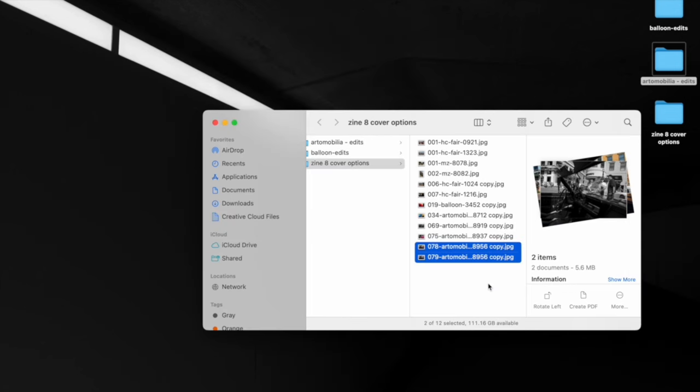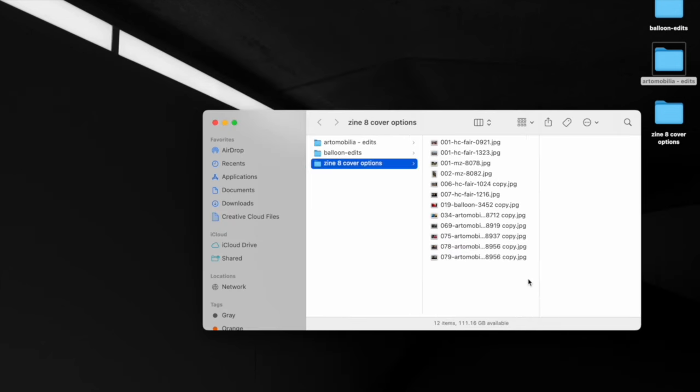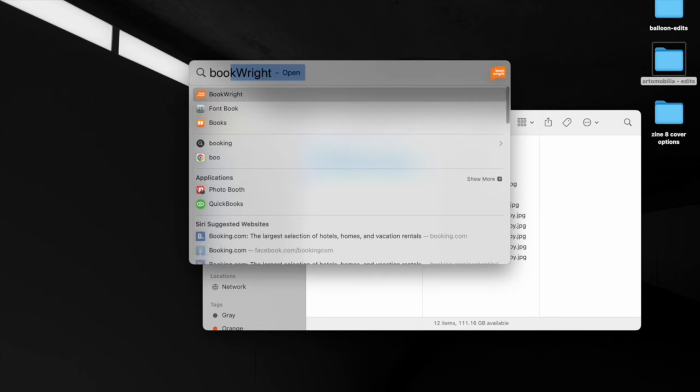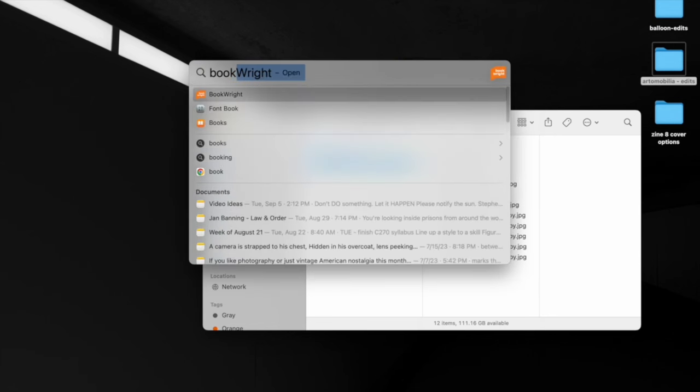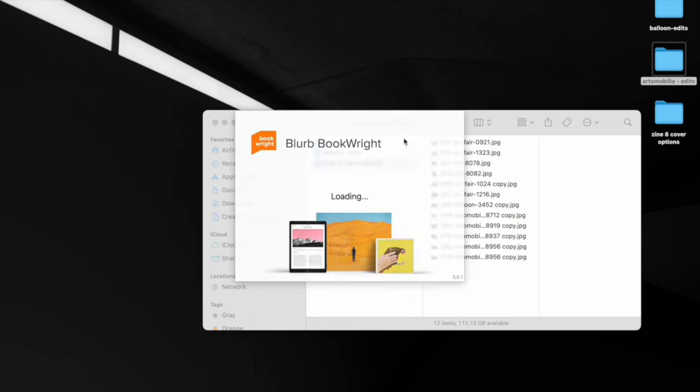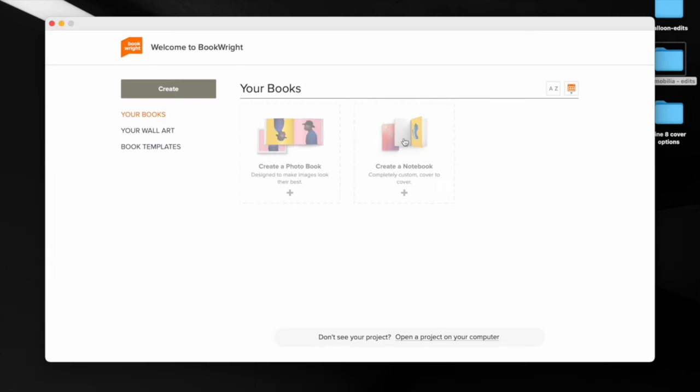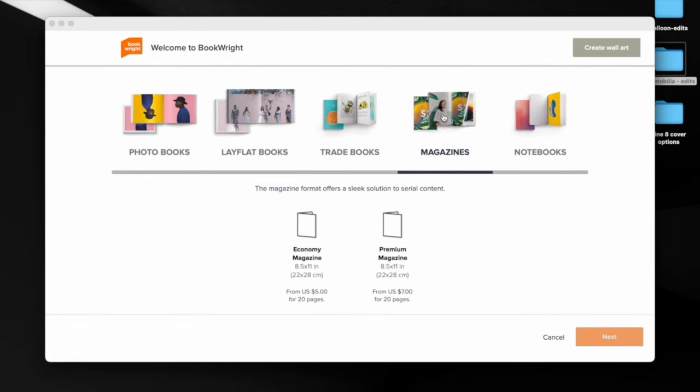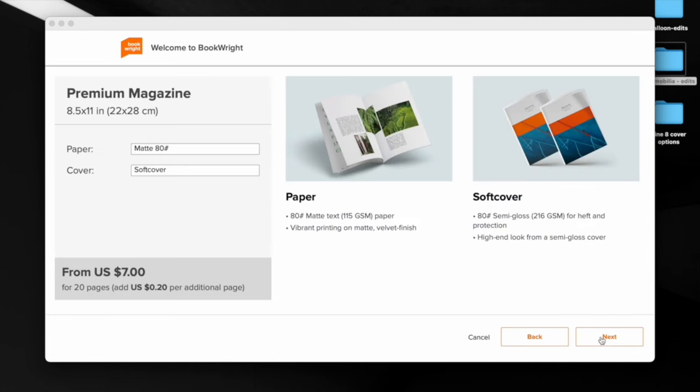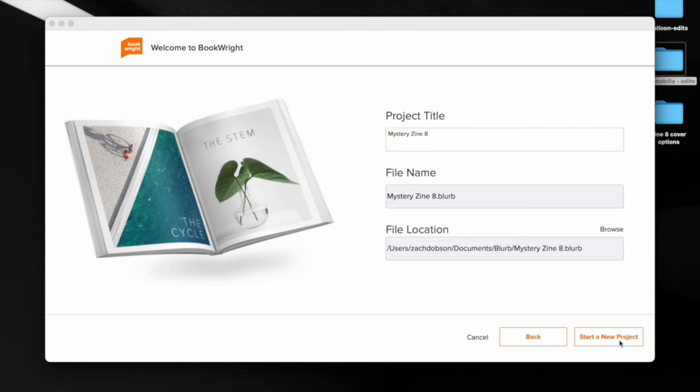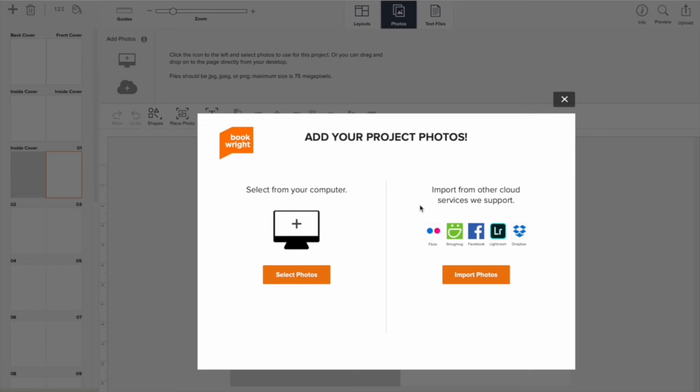And then I publish my zines through Blurb, and they have their own program. And so I'll create a photo book. I do a zine, but then I go to magazines, zines. I like the premium quality better. And then that's where I'll start. Mystery zine. And this is the eighth one. So start a new project.